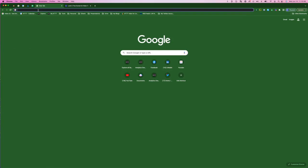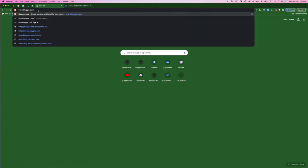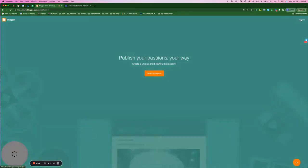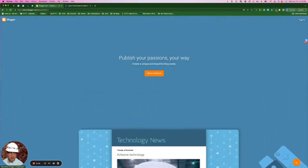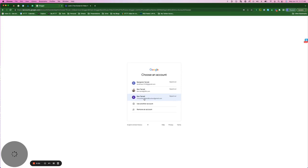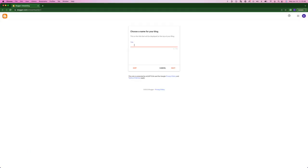We'll start here by typing in blogger.com and then we'll hit sign in here to the top right and we'll pick our Gmail account. The title for my blog is going to be Business Automations with Ben. Hit next.